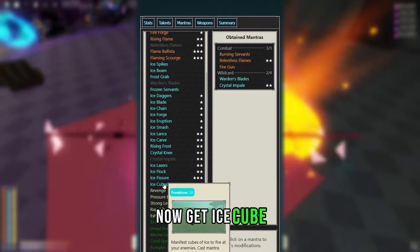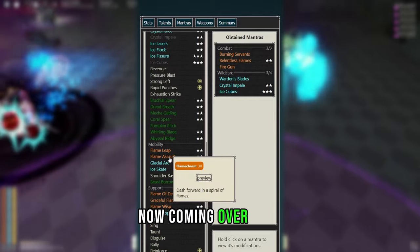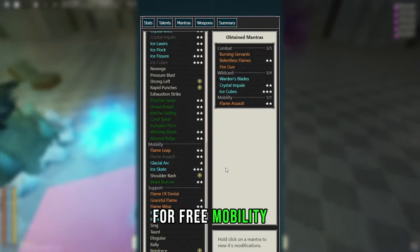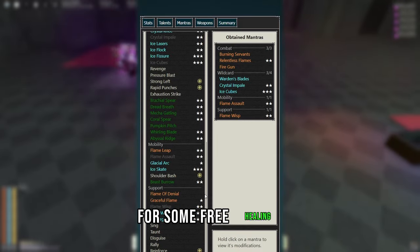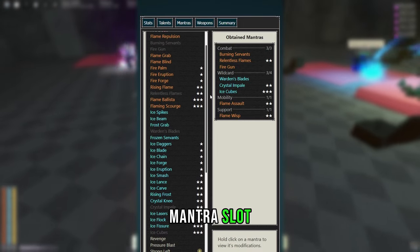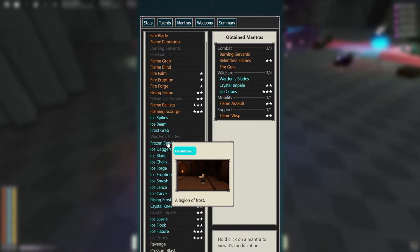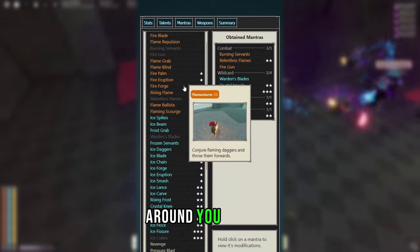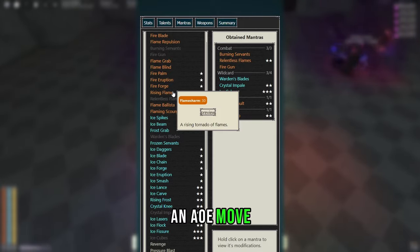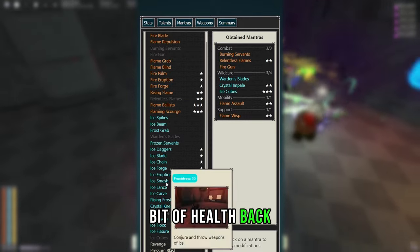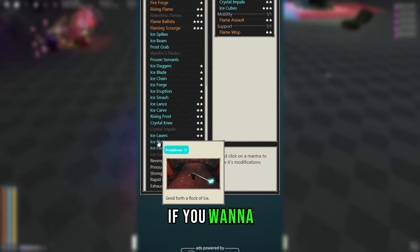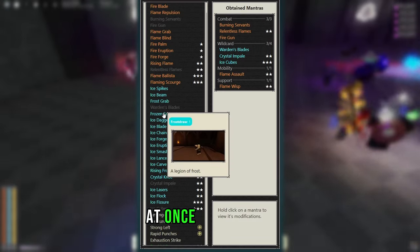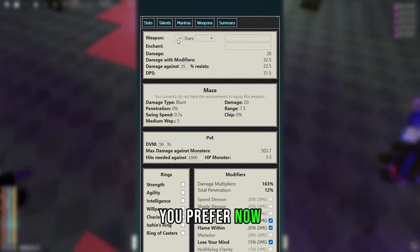Now get Ice Cube for more insane ranged damage. Now coming over here we're going to get Flame Assault for free mobility, as well as Flame Wisp for some free healing. Now with your final mantra slot, it's kind of up to you. You can get Frozen Servants for a little bit more DPS around you. You can get Rising Flame if you want an AoE move that can give you a little bit of health back, or you can choose to get something like Ice Flock if you want to attack a large amount of mobs at once. Personally I got Frozen Servants, but it's up to what you prefer.